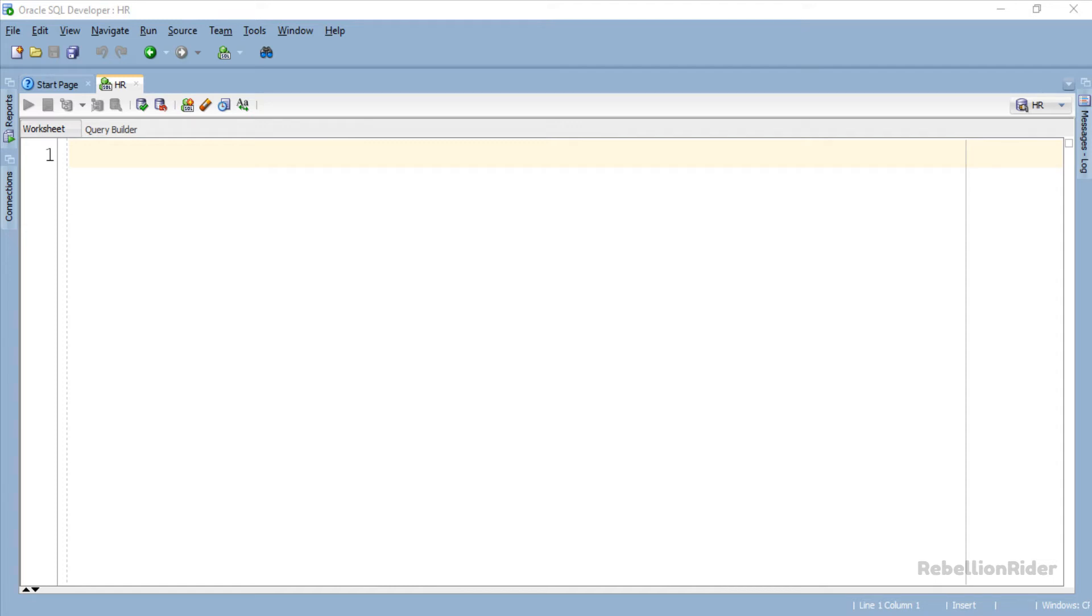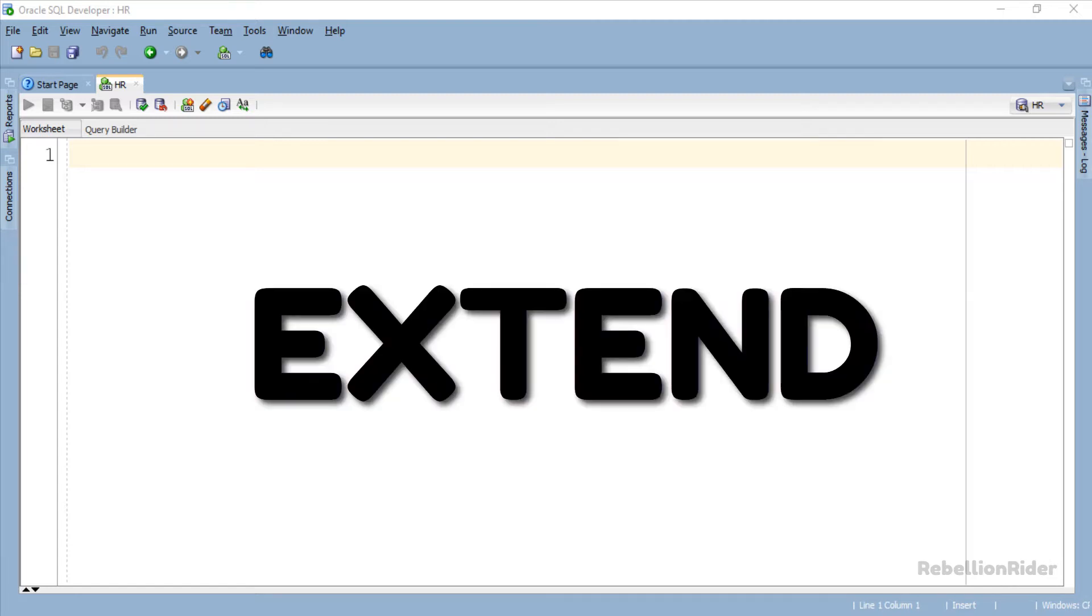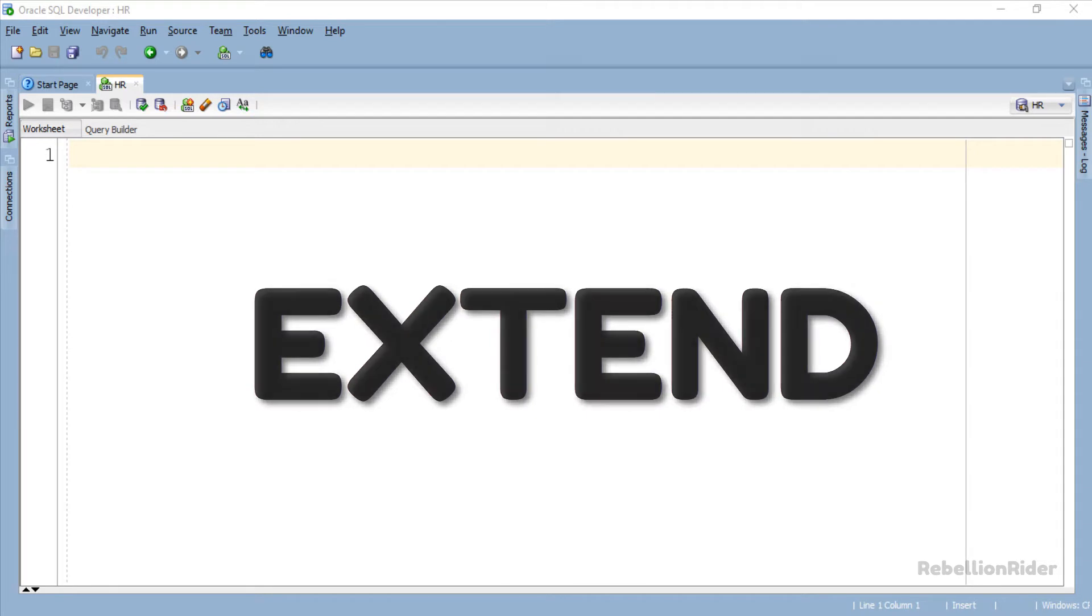What's up Internet? I am Manish from RebellionWriter.com and I am back once again with another PL SQL Tutorial. Today's tutorial is all about PL SQL Collection Method Extend.